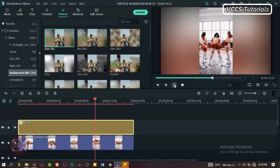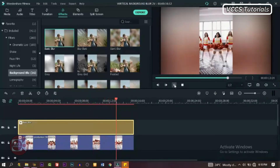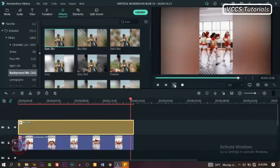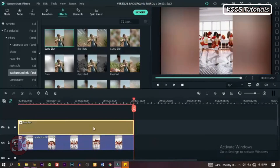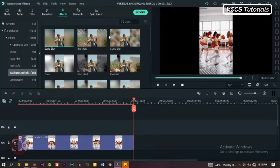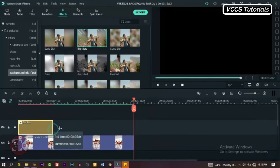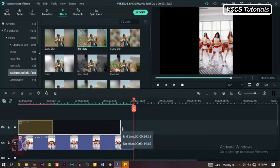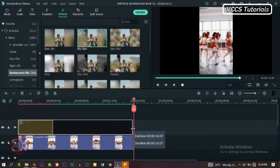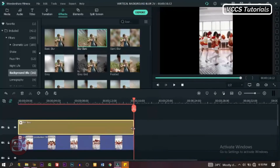Well guys, that brings us to the end of the video. Hope you found it interesting and learned something. It's very simple — you just drag and drop. That's how you transform your images, slideshows and videos from having a boring black side to an interesting blur animated background that makes it more colorful, more interesting, and more captivating for people to watch.